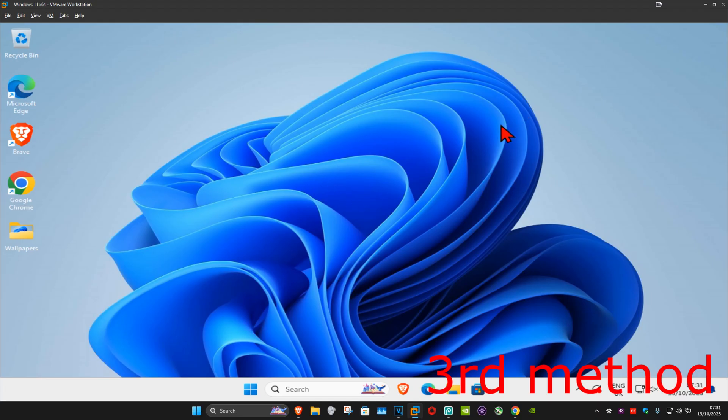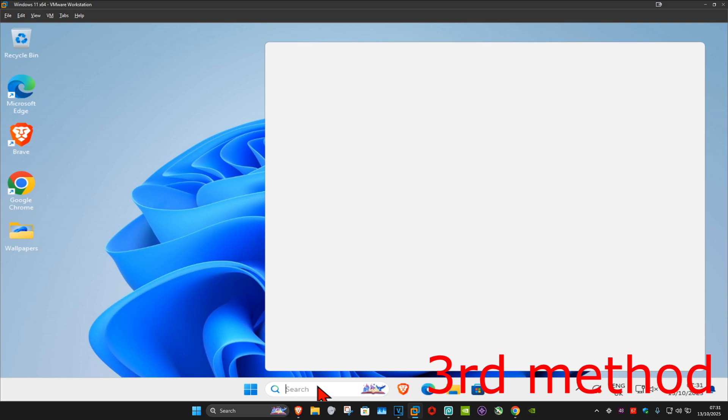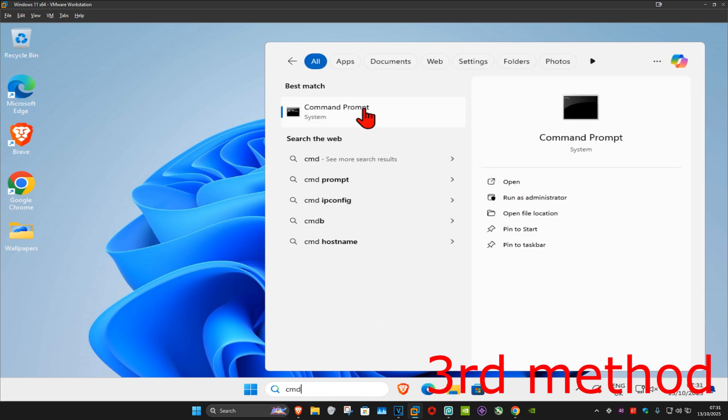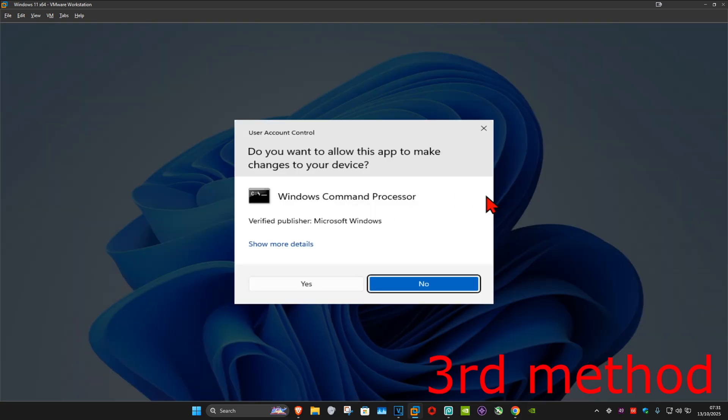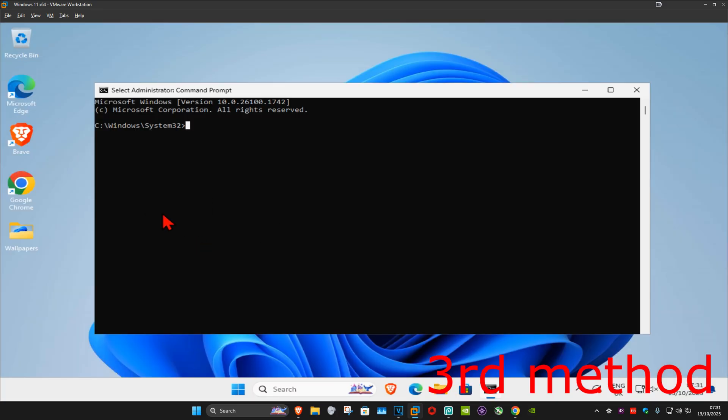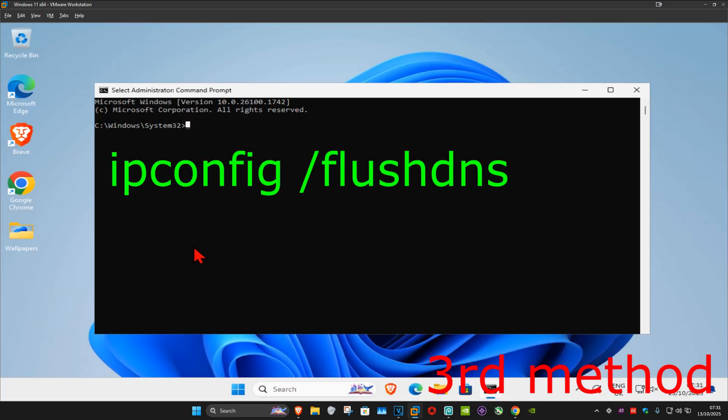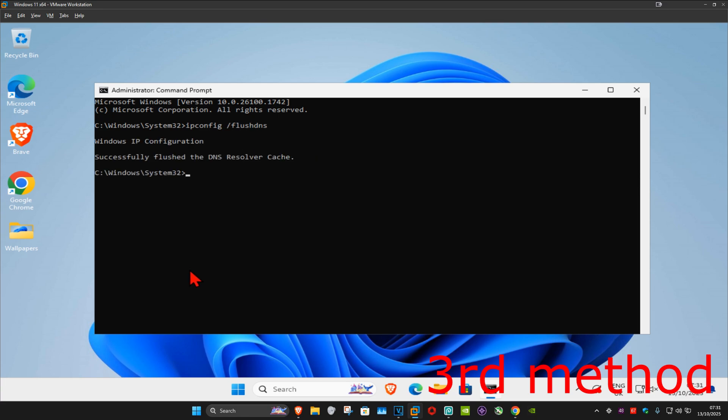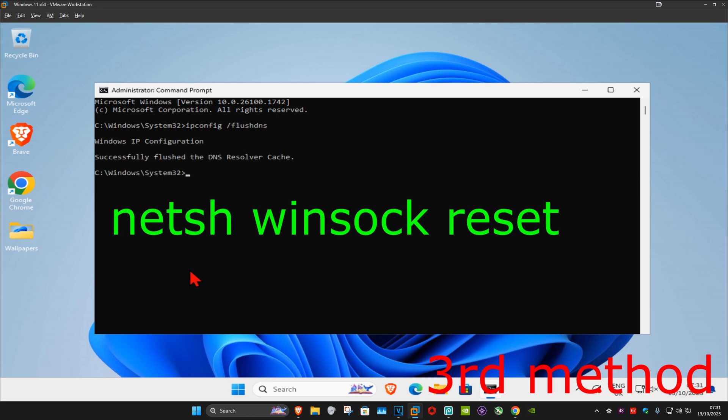For the last method, you want to go to search and type in cmd. Now you want to run it as administrator and then click on yes. Once you run this, you want to type in ipconfig space forward slash flush dns and then click on enter.